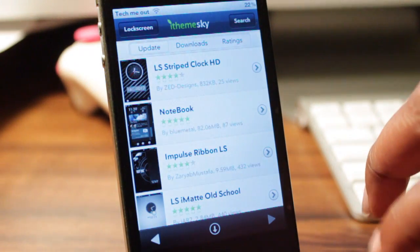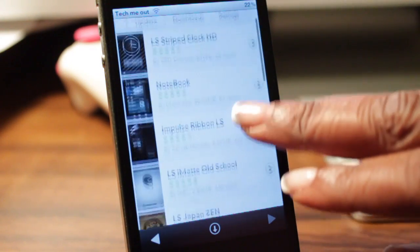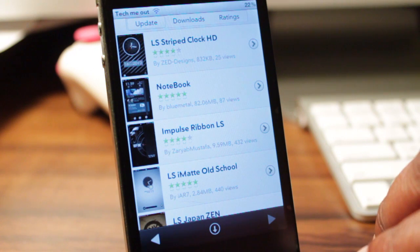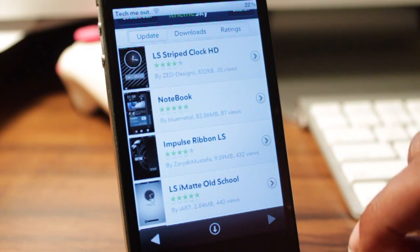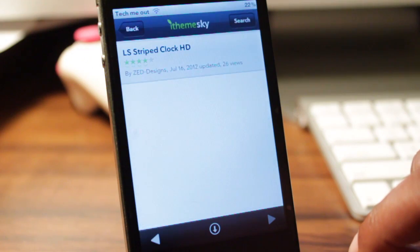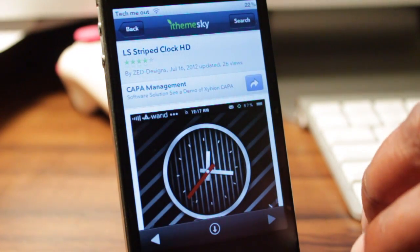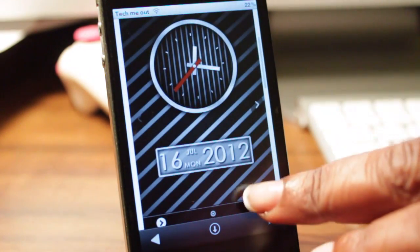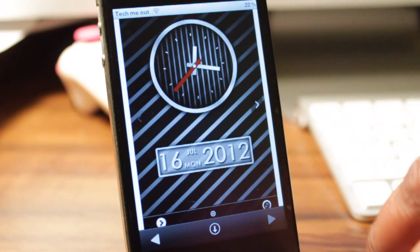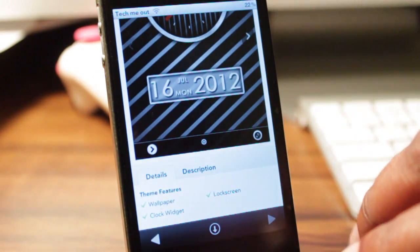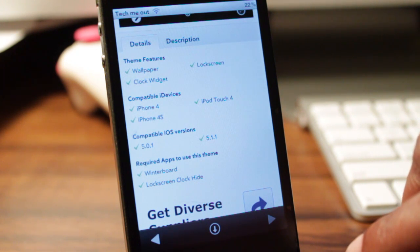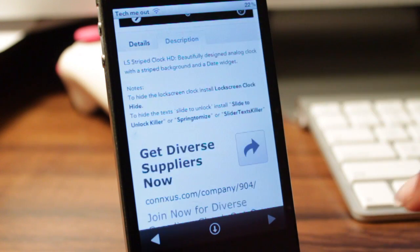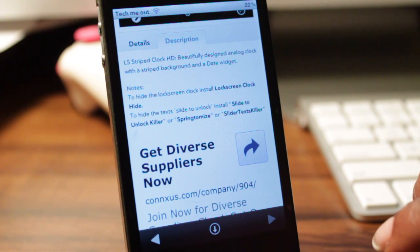Now I'm going to demonstrate what you need to do when you find a particular lock screen or theme that you like. I'm going to use LS Striped Clock HD for this. When you click on it, you'll be greeted with a screenshot so you get a preview of how it will look. You can also see the details of it — what it's compatible with, the compatible iOS versions, and what is required to run this lock screen.